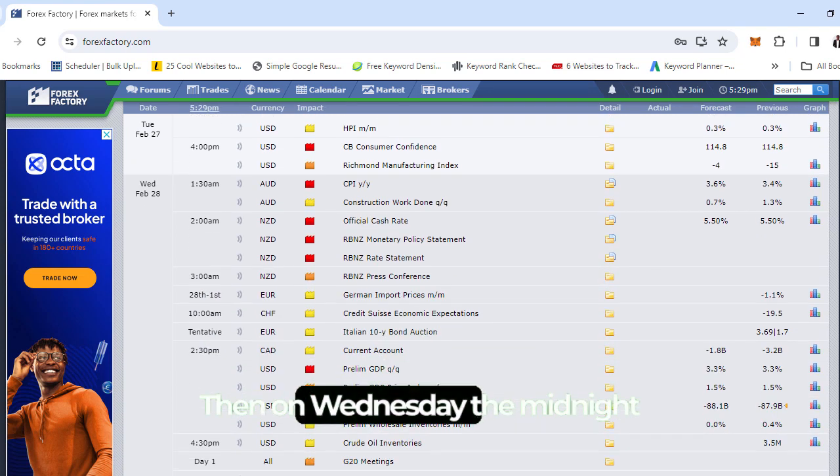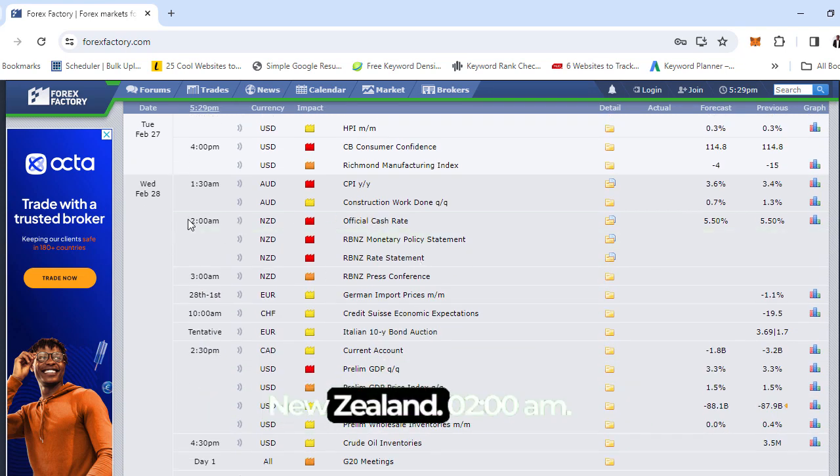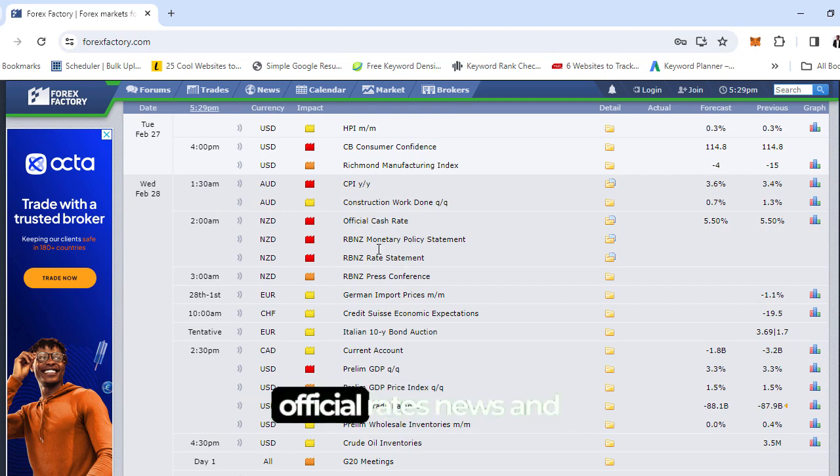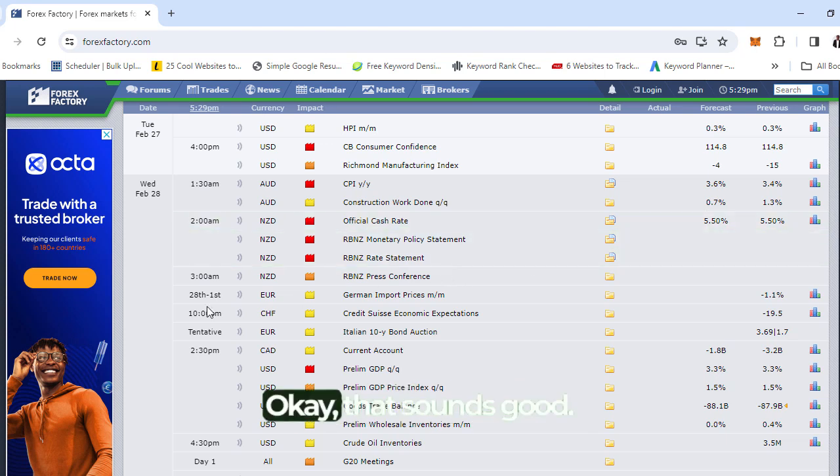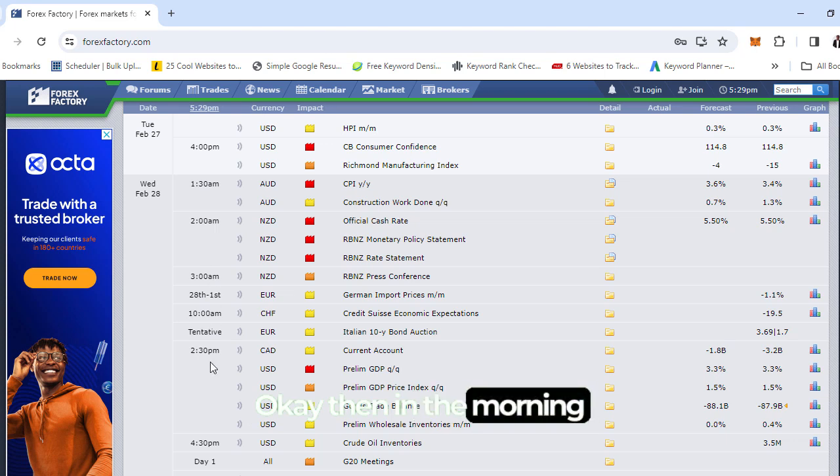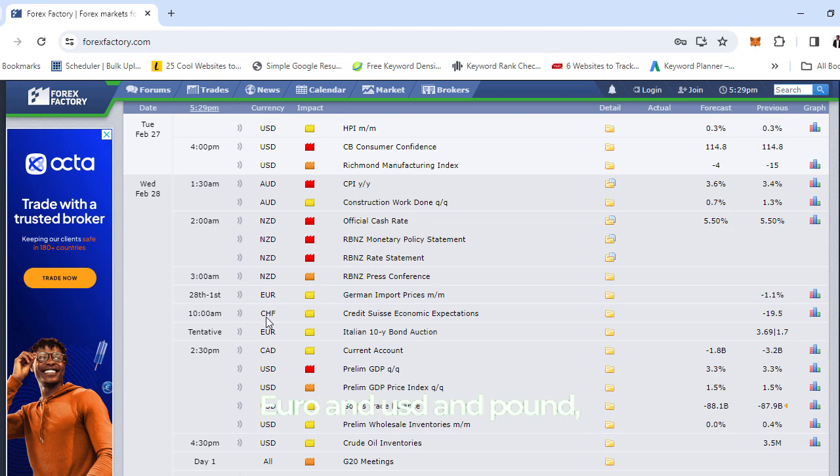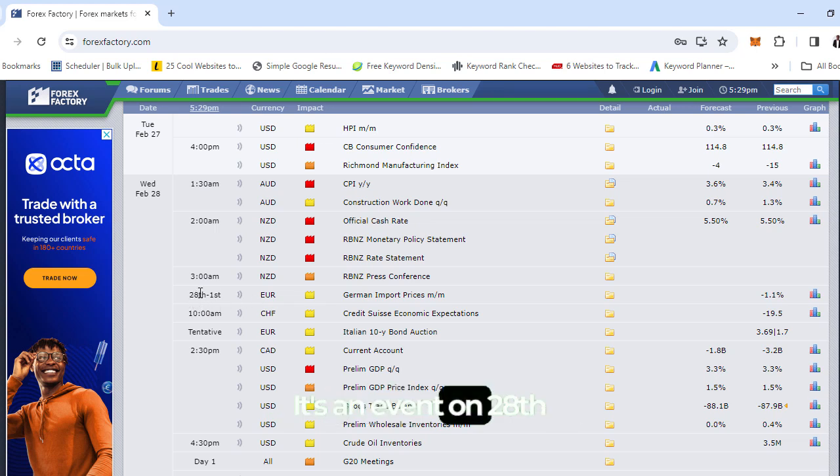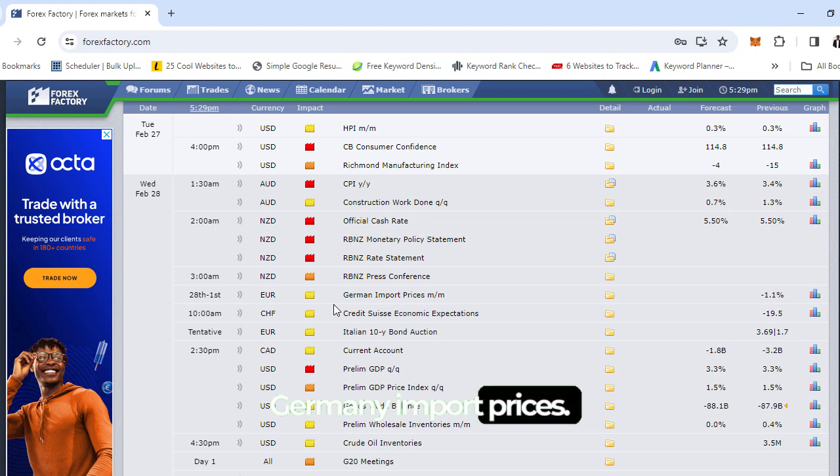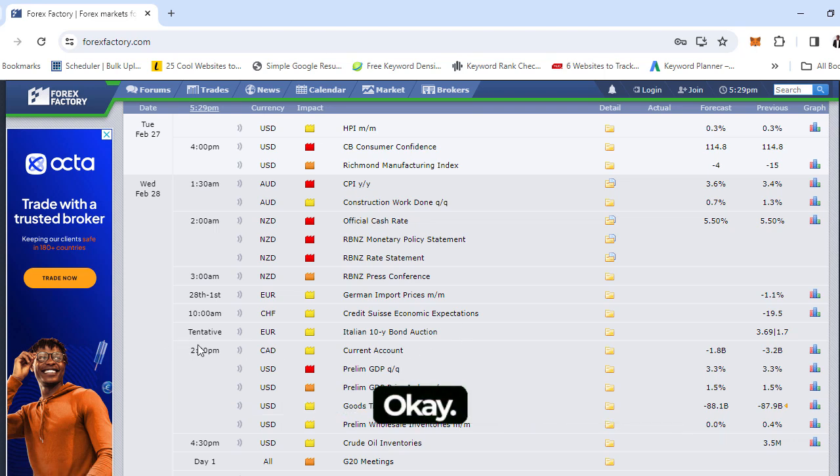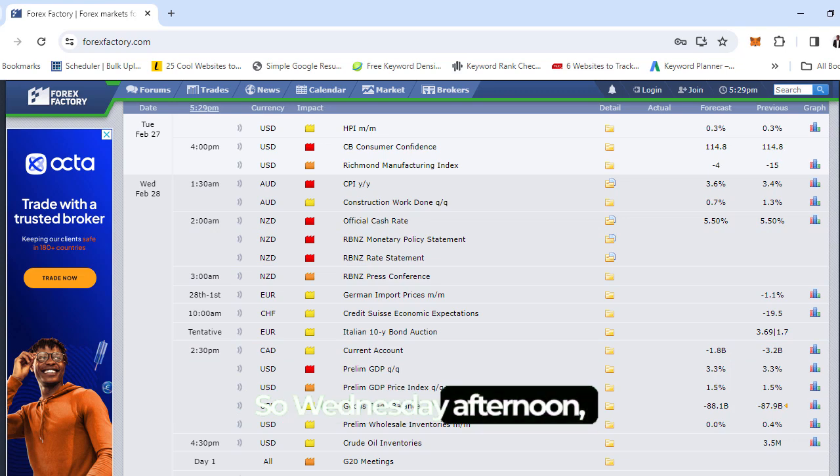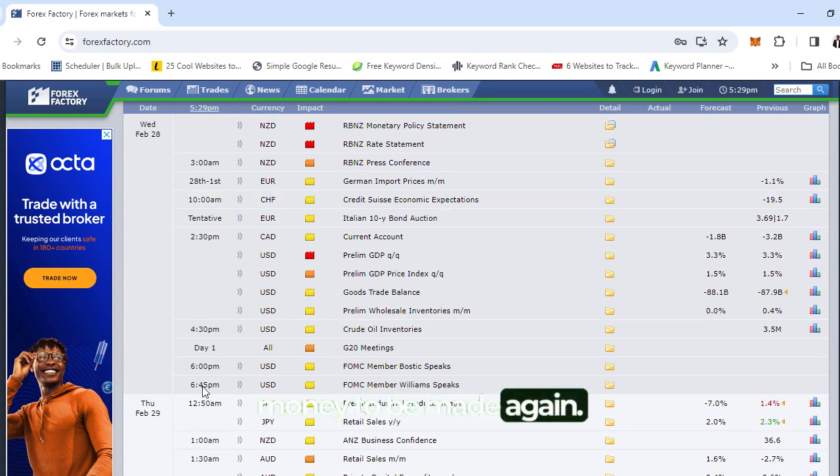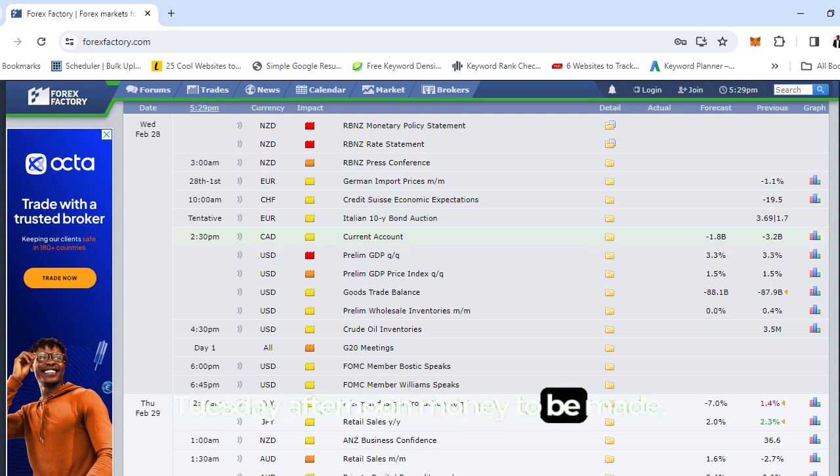On Wednesday, midnight New Zealand has official rates and we're expecting it to remain the same. In the morning, nothing really for Euro, USD, and Pound, those are the ones I'm really looking out for. There's German import prices and a 10-year bond auction. But in the afternoon by 2:30, momentum starts. So Wednesday afternoon, money to be made again.